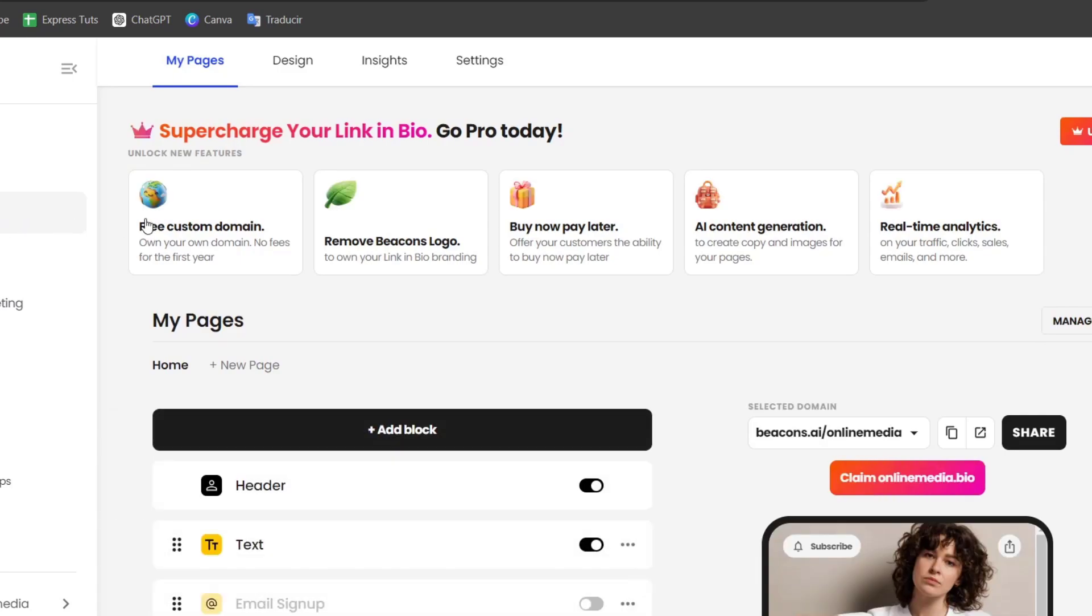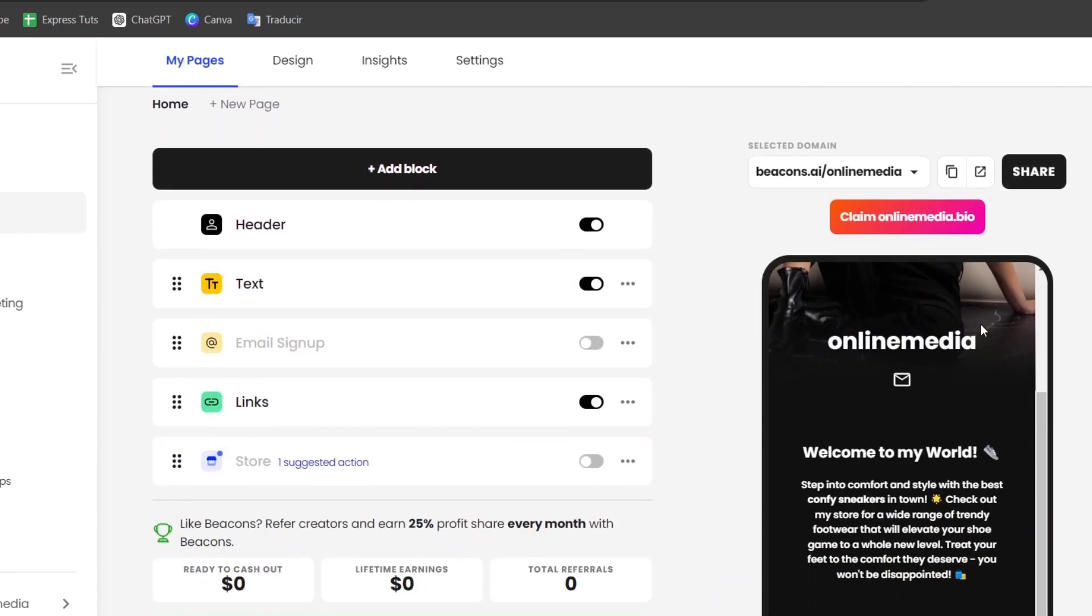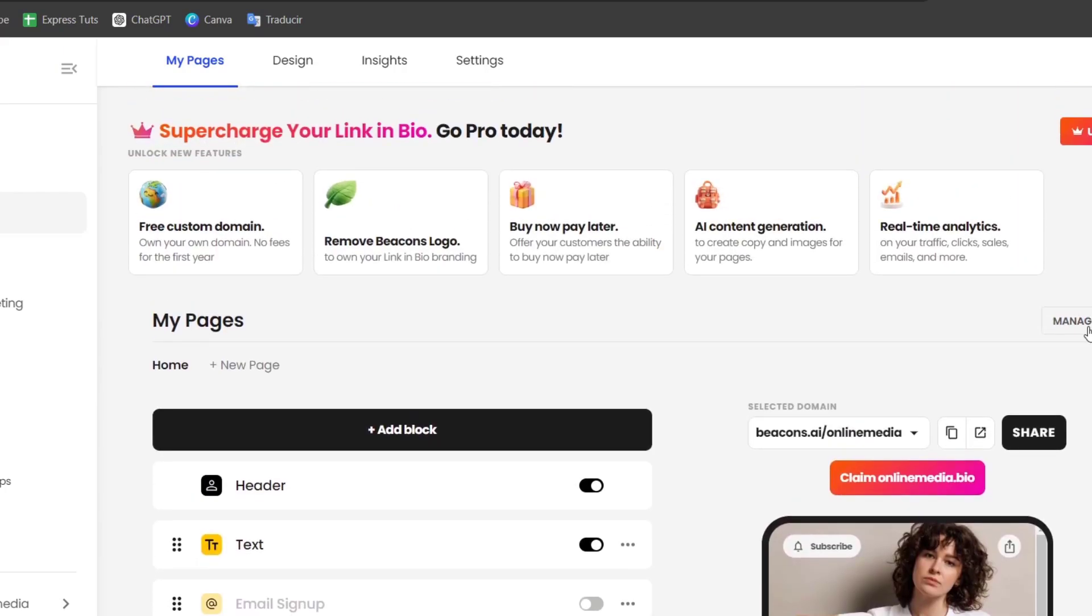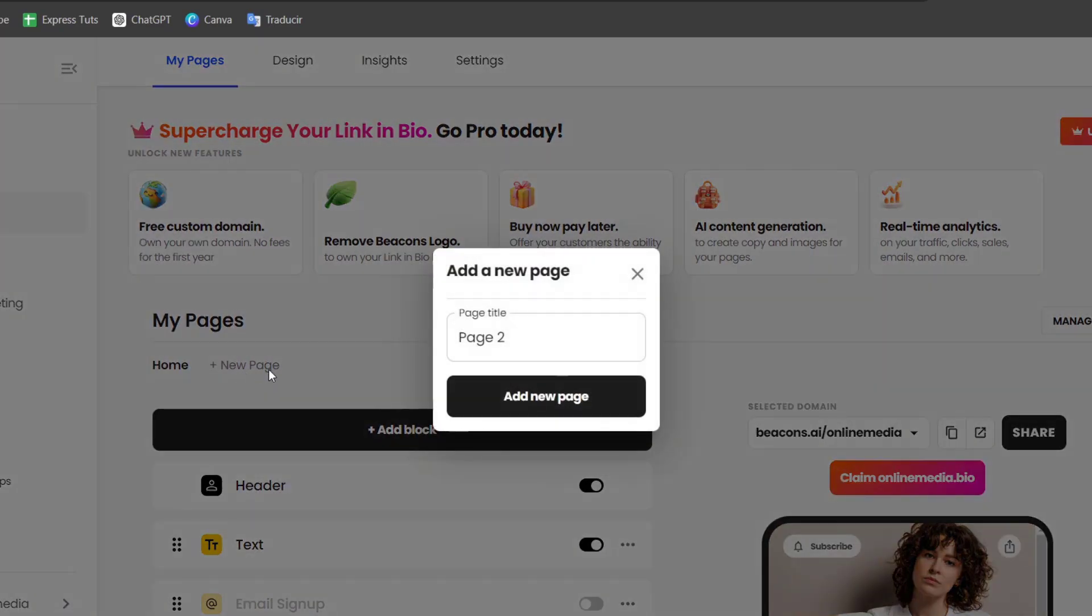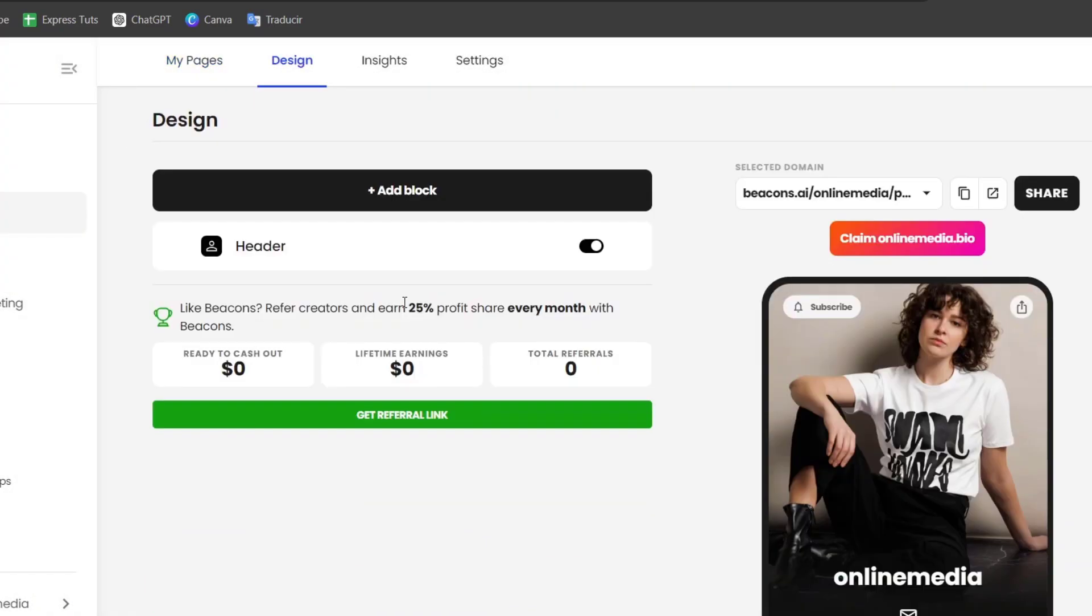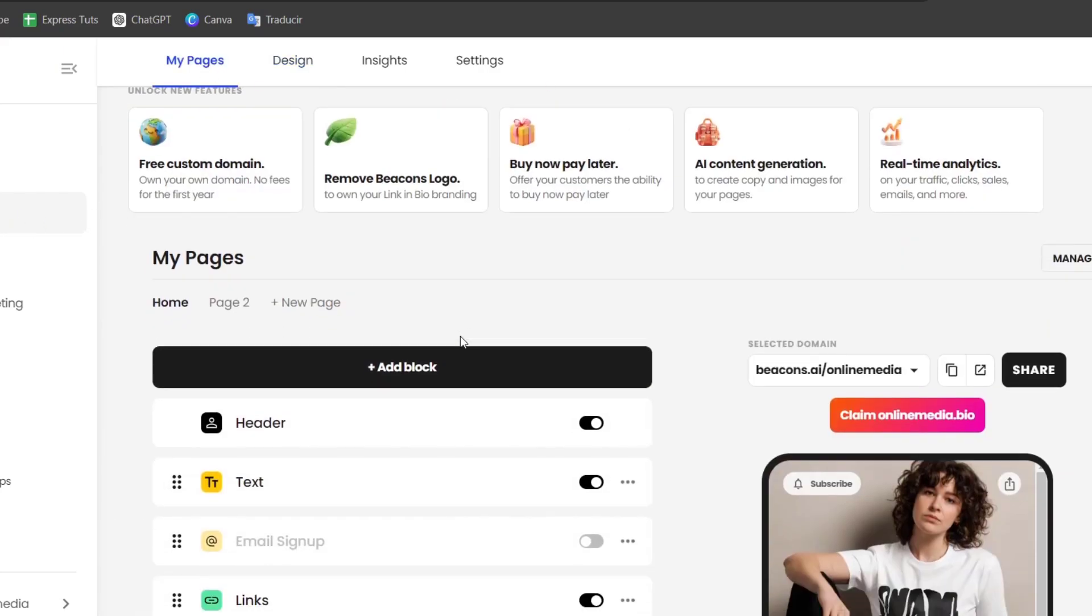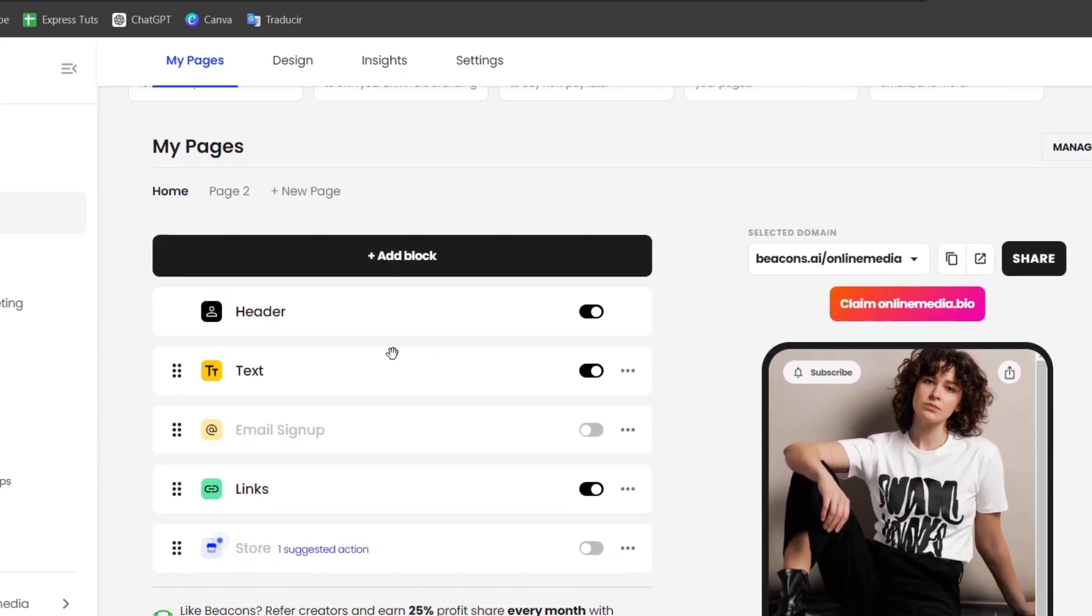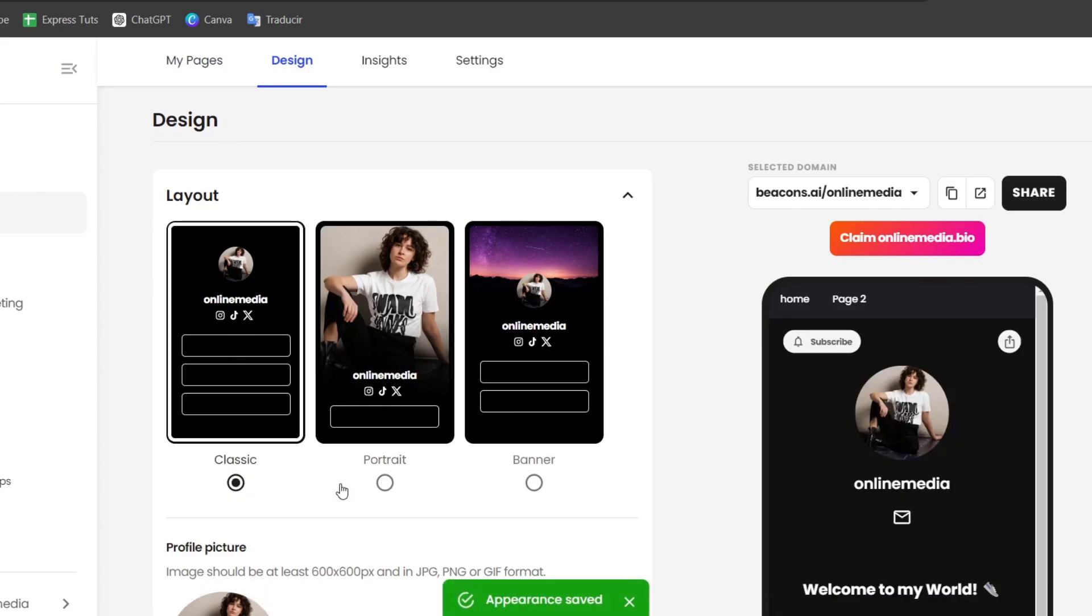Inside link in bio, you can start creating your own link. As you can see, this is an actual site that we just created. If you want to start totally from scratch, go to new page. What I can do is start by designing my page. I have the header here.